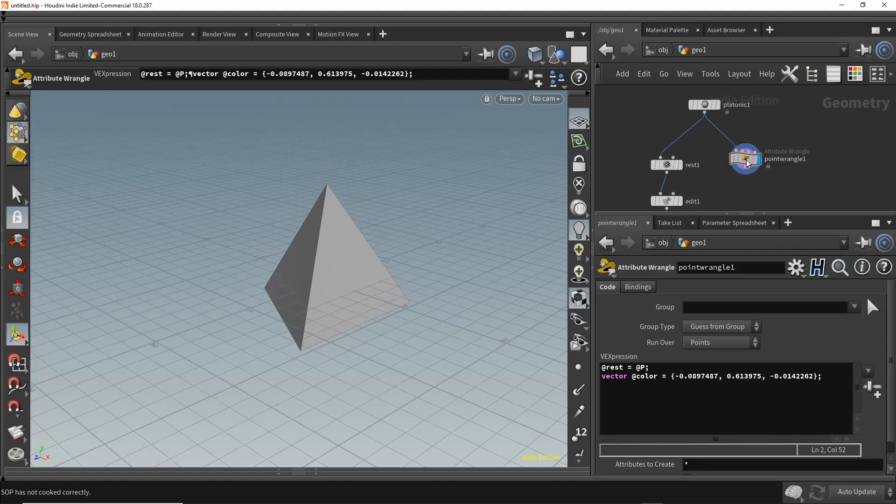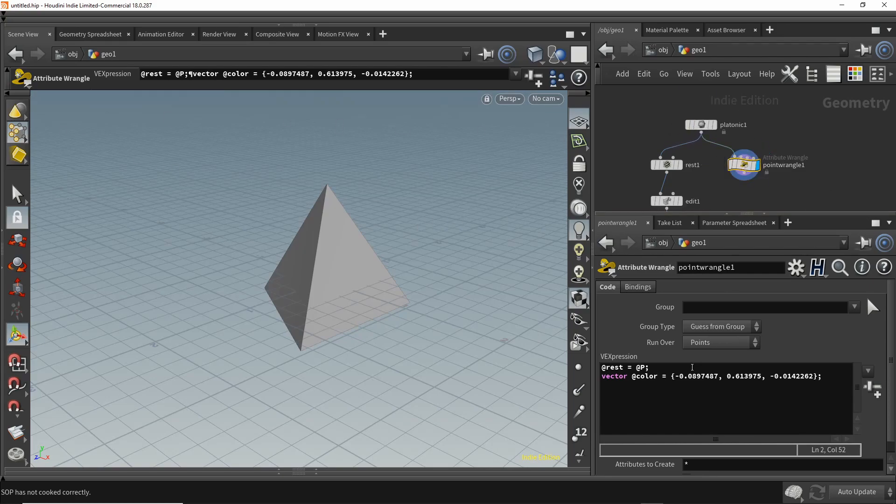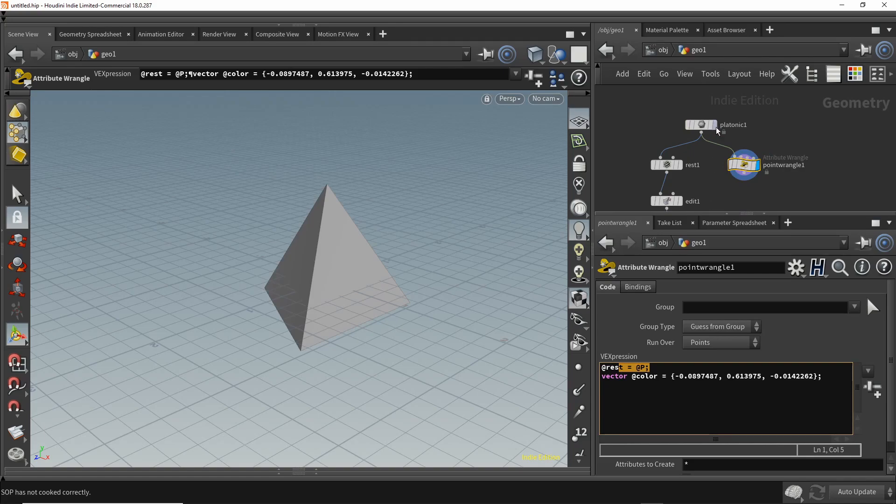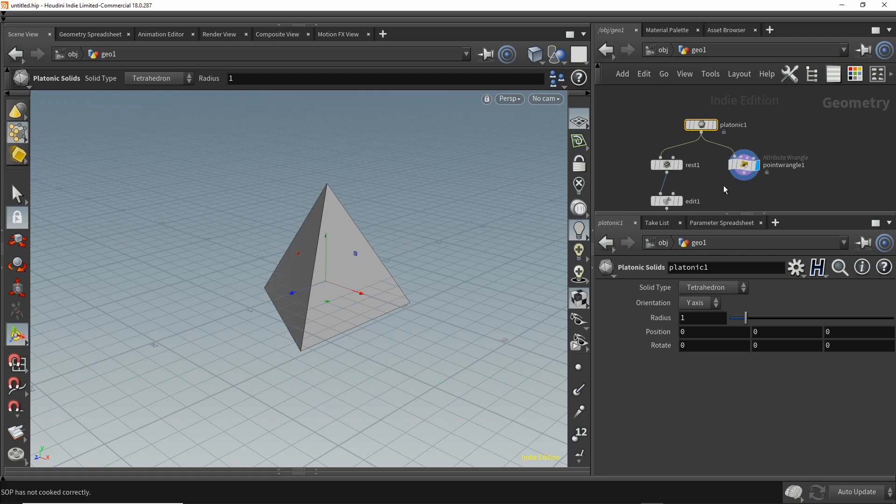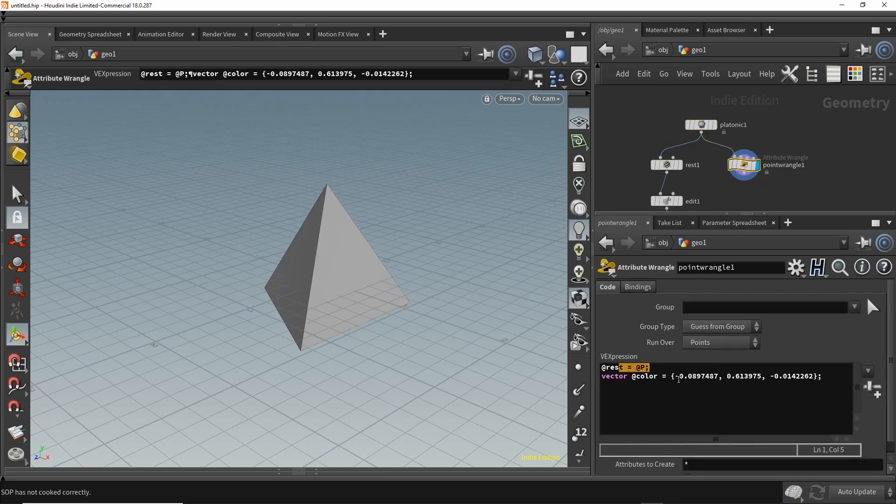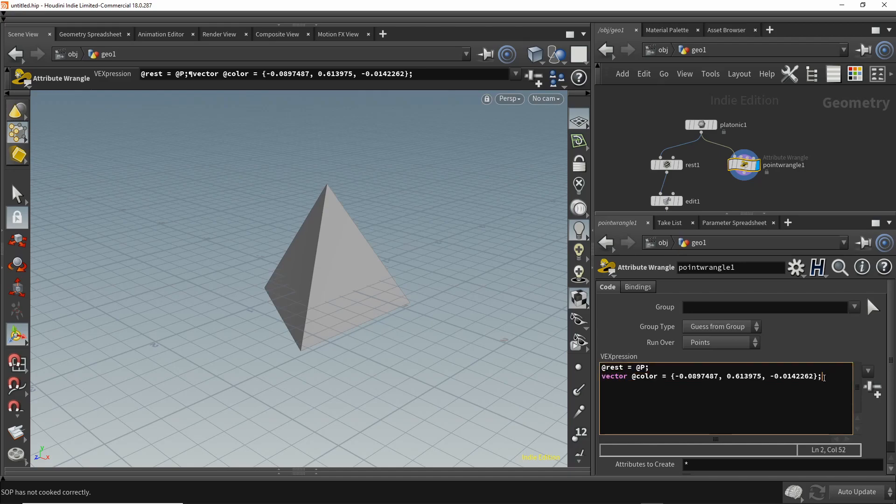Once we say we want this to be a vector with these X, Y, and Z values, the error goes away and it adds the three components of the color vector to our geometry spreadsheet. If we return to the scene view and look at our tetrahedron, nothing has changed. If you highlight the platonic solid node or the wrangle node, there's no visible difference between them yet because we've made a copy of the positions and added color data, but it's not in a format that Houdini recognizes as color.